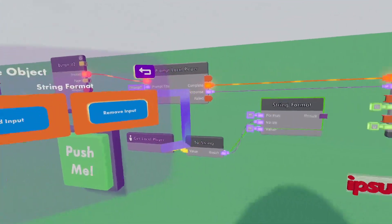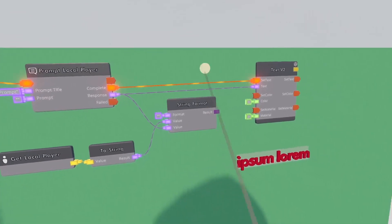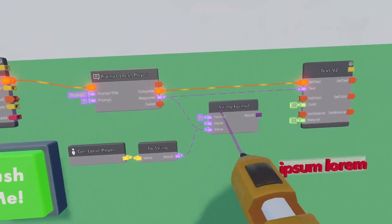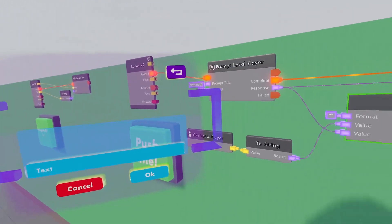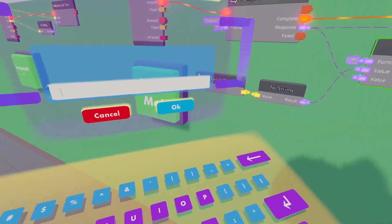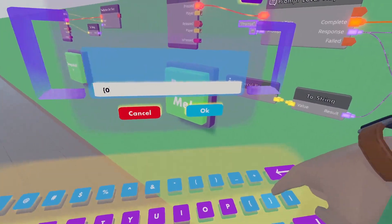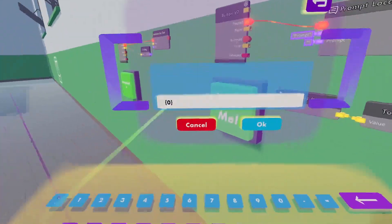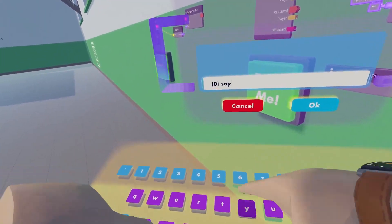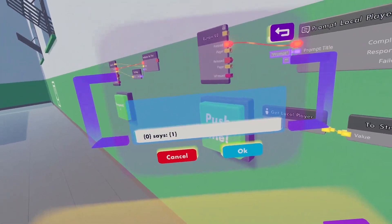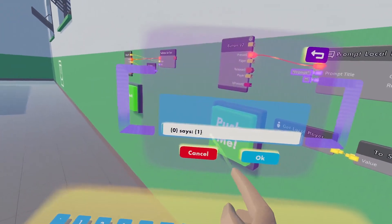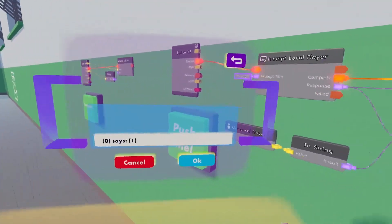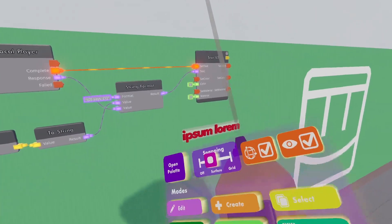So what we are going to see is get the local player, turn them into a string value, configure our string format to have another input, and then wire the response to our second input. With the string format chip, we can make a format of how we want to display our text. So if I say this little bit of code input represents input 1. So input 1 is the local player. After that, it says semicolon and input 2. And this will carry on like that if you give it more inputs. Input 3 will be 2 in between squiggly brackets. Input 4 will be a 3 in between squiggly brackets. And so on and so forth. And that will be the result of our prompt.